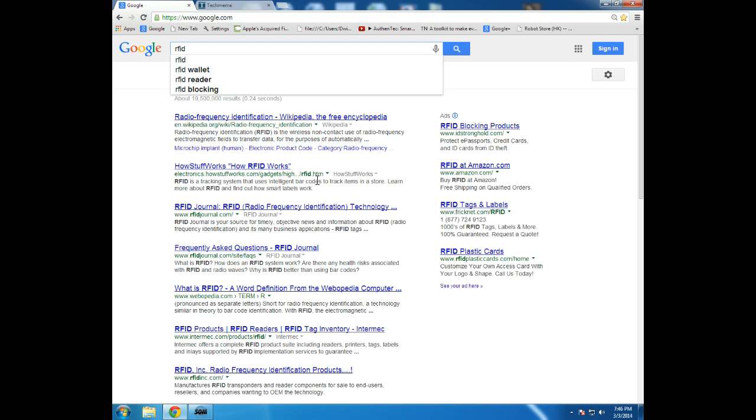The problem is I'm getting almost 20 million hits here and a lot of these are just going to be your usual suspects, Wikipedia, how stuff works, that sort of thing, and you would probably have to further filter this or go through quite a bit of search pages in order to be able to really find any sort of representative list of what are the current news stories that are related to RFID.